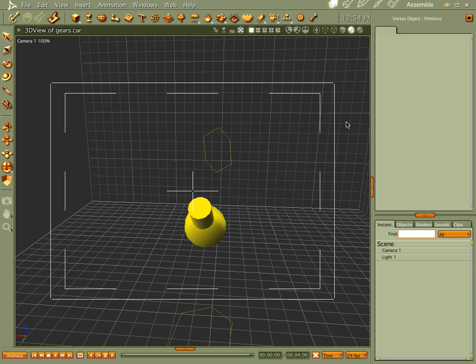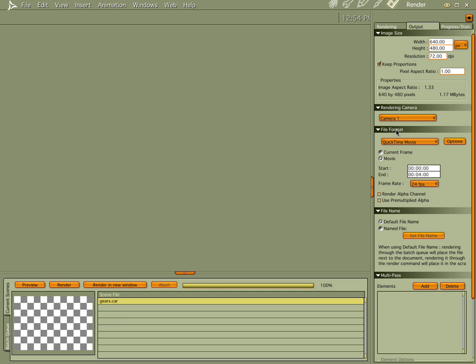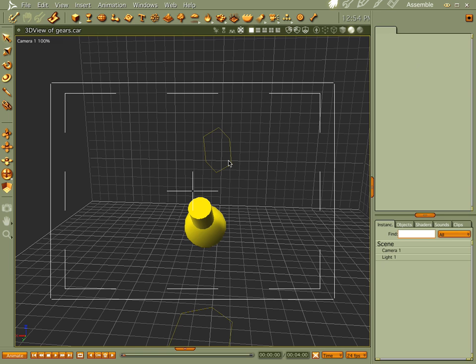Hi everybody, welcome to another Carrera tutorial. I'm Cripe Man. What we're going to do this time through is we're going to make some gears. You're going to have to bear with me — I have my windows open and I seem to be losing my voice, but this is a very cool trick so I want to show it to you if I can.